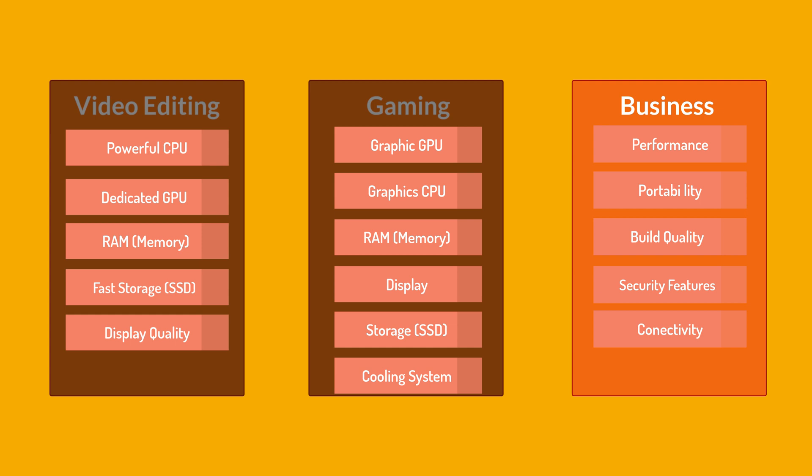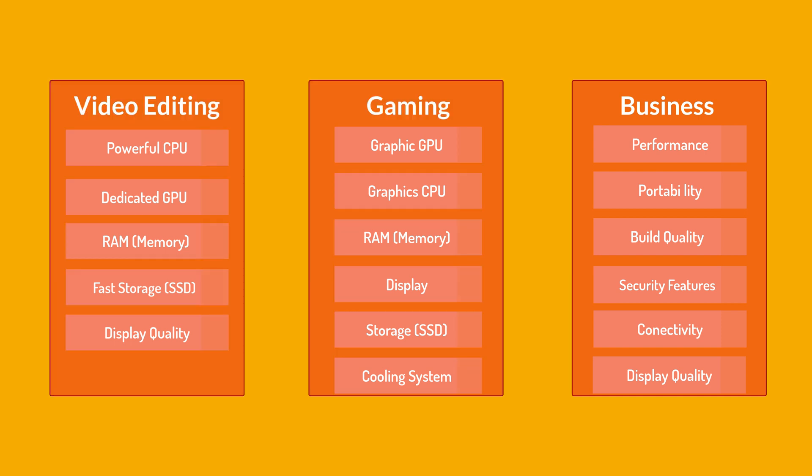Connectivity. Ensure the laptop has a variety of ports including USB, HDMI and potentially USB Type-C or Thunderbolt. Display quality. A good display is important for comfortable and productive work, so look for a laptop with a clear and bright screen and consider factors like resolution and color accuracy based on your specific need. Now, we are okay with three categories for laptops, but as I told you in the first one, we don't know which CPU or GPU is good and what the numbers and letters mean.